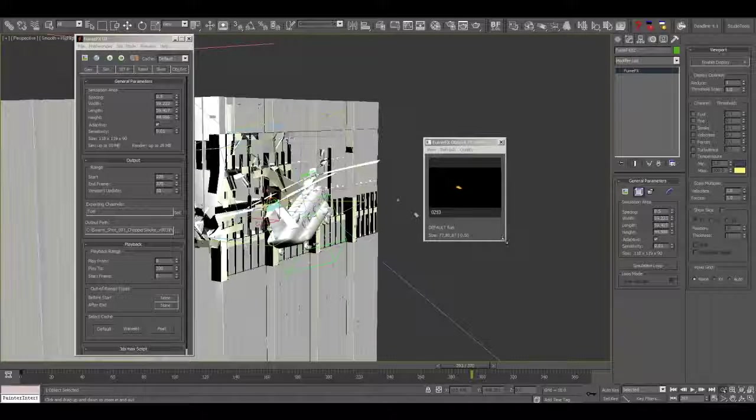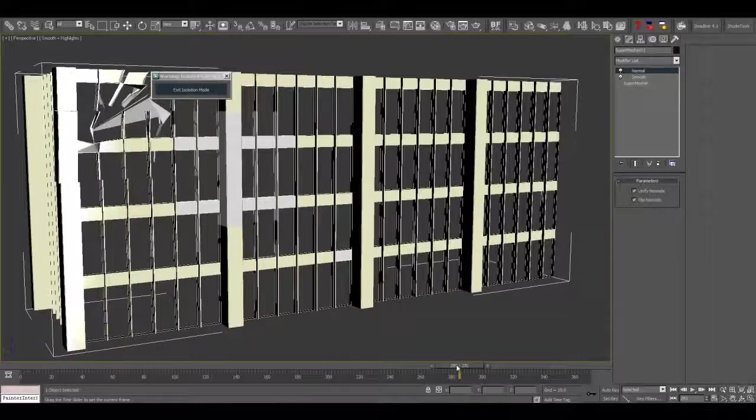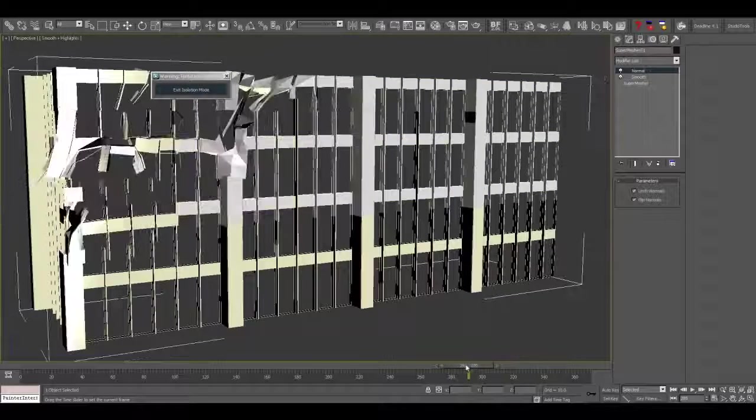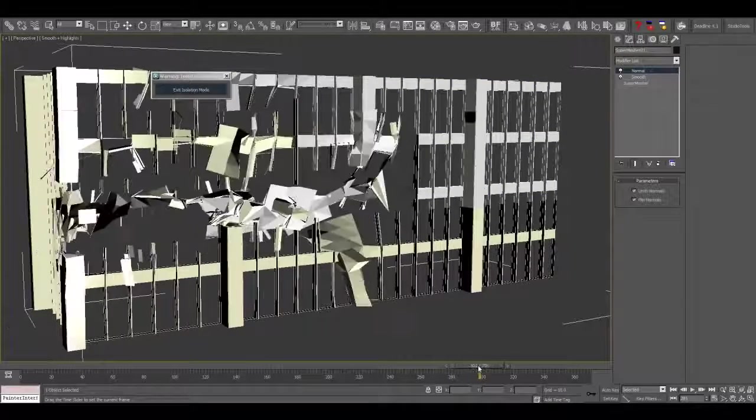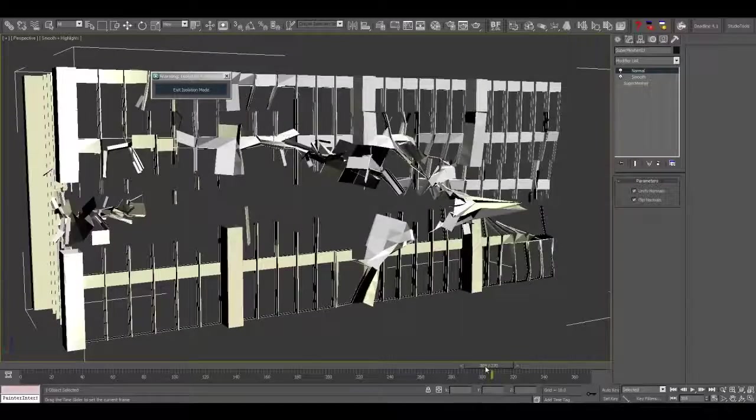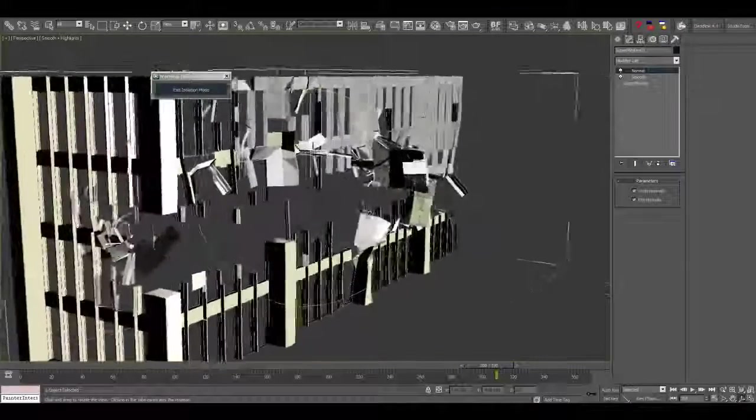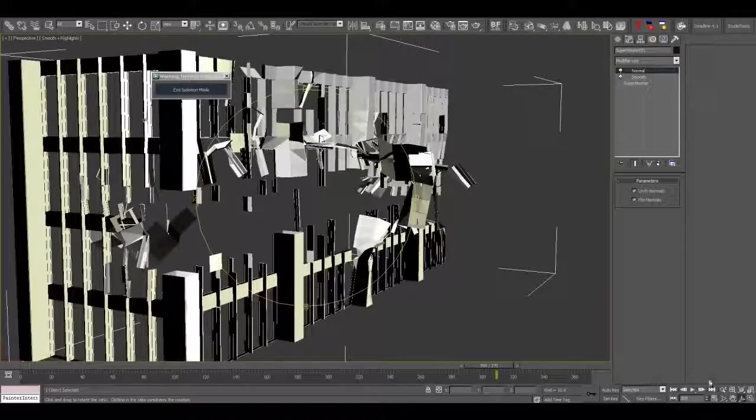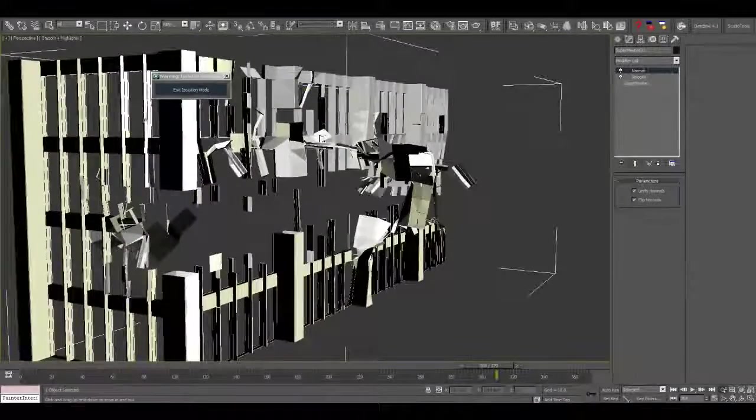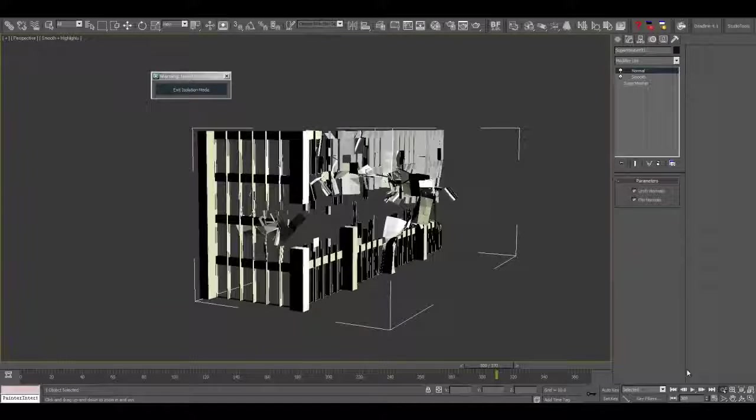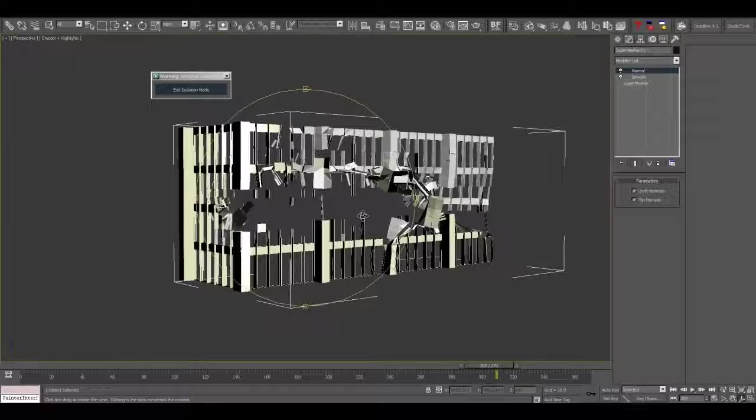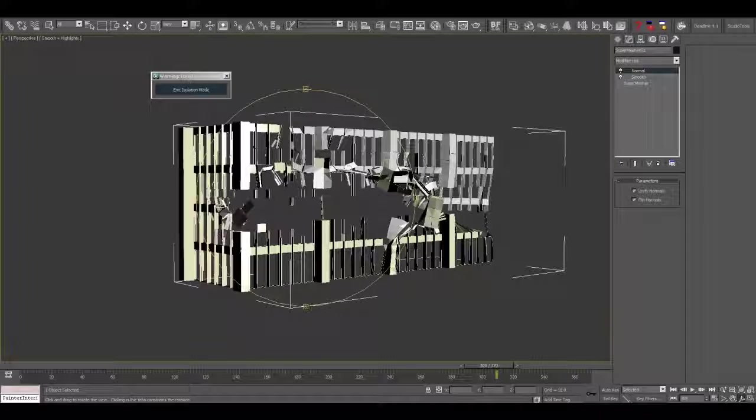So here's just the cache file of the building getting torn apart. Simple geometry as you can see but another detail that can add a lot of realism to the scene.